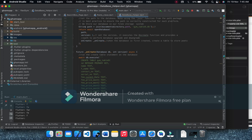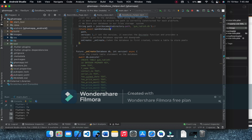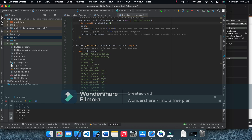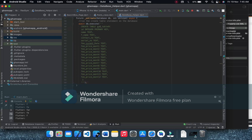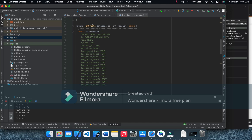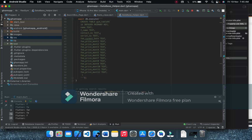We create a string for the path and a gym table name. We return an open database call with a version number and an onCreate method — this is called the first time the database is created, and it creates a table to store our records.